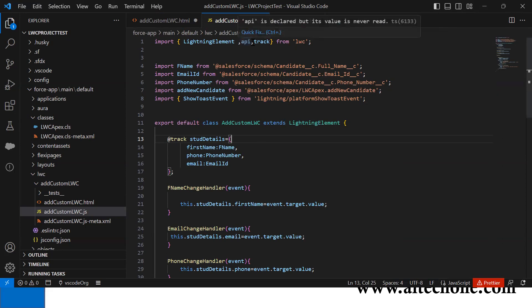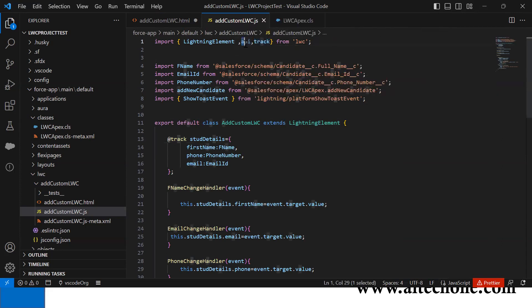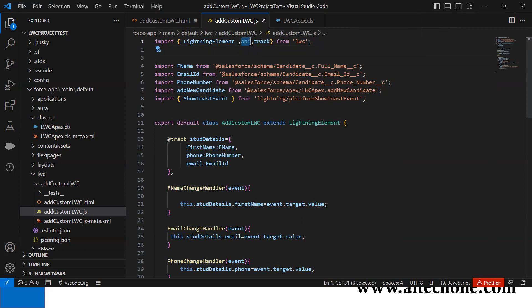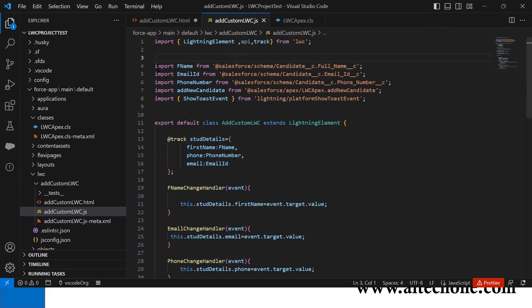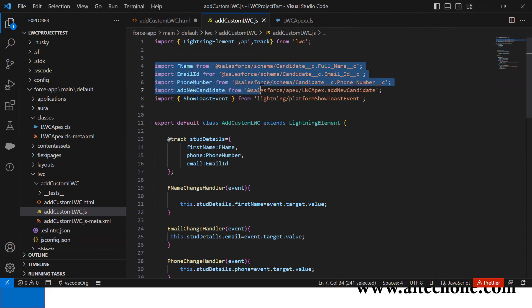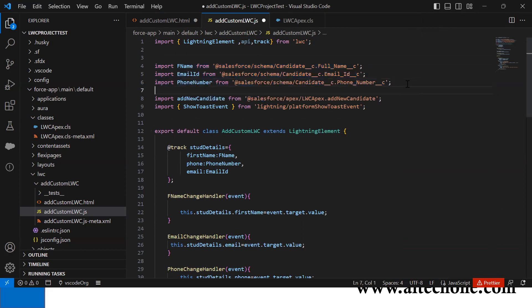In my JavaScript, first I added decorators like track. I also added API, though I haven't used it. If you don't want it, you can remove it because I haven't used it anywhere. Then I added the fields declaration.